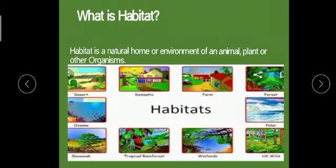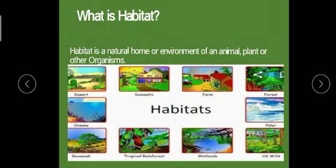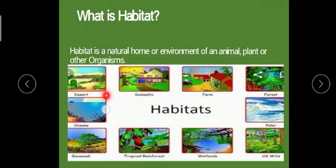The first thing that comes to your mind is: what is habitat? A habitat is the natural home or environment of an animal, plant, or other organism — it is a natural home or environment where some creature is living. These are some different types of habitats that you can see on your screen.